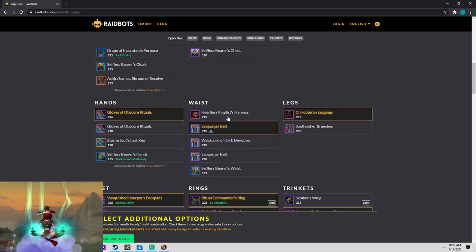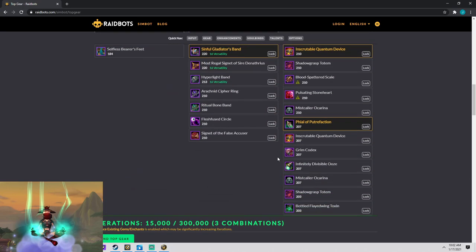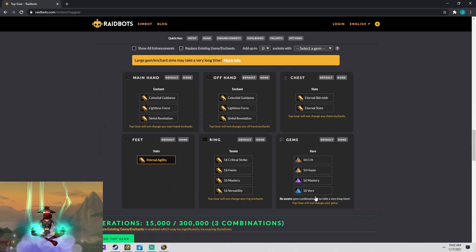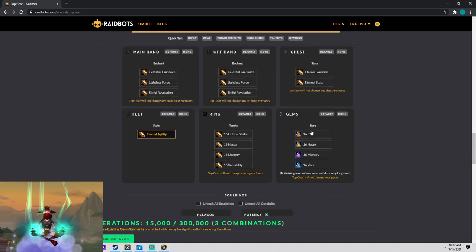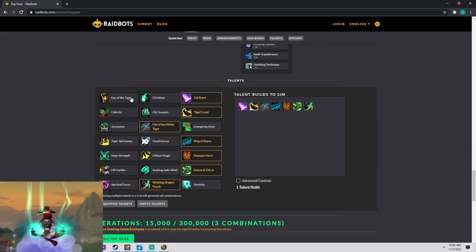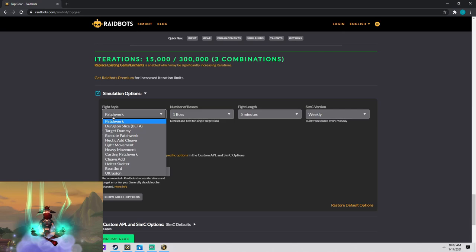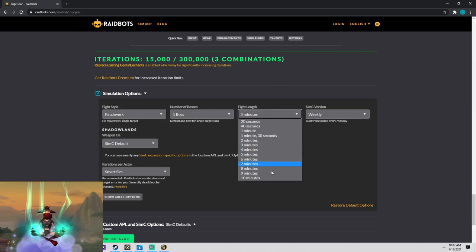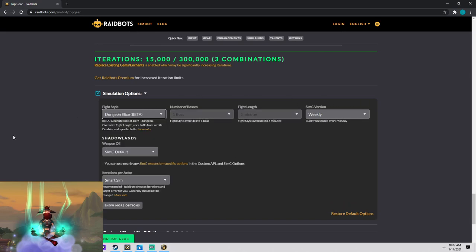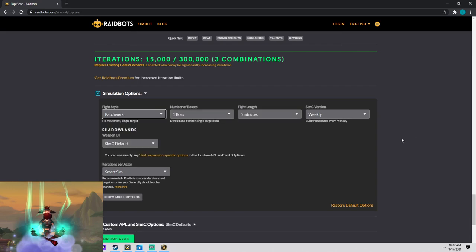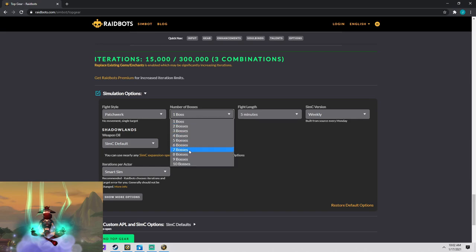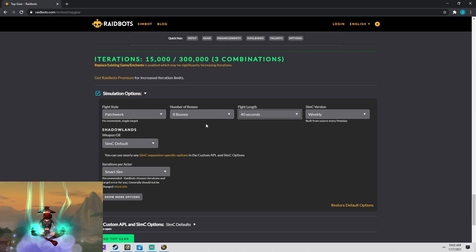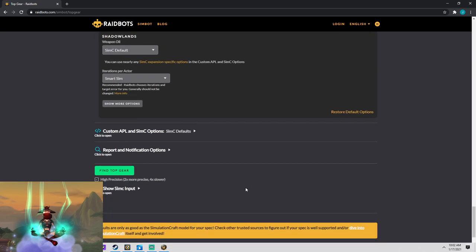And then it will show you all the gear that's currently in your bags. And what you're able to do is select other gear to sim against. And basically you can go down, there's a whole bunch of different options. You can do enchants, gems, you can even do conduits and your soulbind, talents. And then when you go down and scroll down near the bottom here, you could change what type of simulation you want to do. Say if you want to do patchwork, like a single target fight, boss fight, you could change the length of the fight. Or let's say you want to simulate dungeons, you can go to dungeon slice. Or if you want to simulate some sort of AOE pool, you could do like even patchwork and put like eight bosses to like 40 seconds. And then you just click on find top gear.